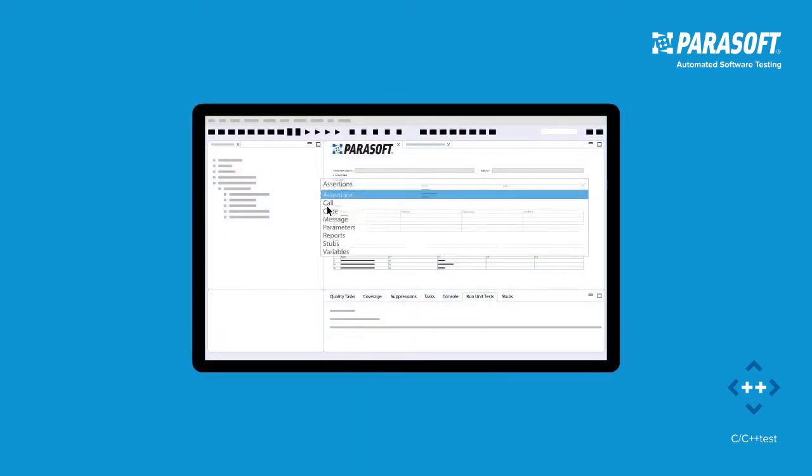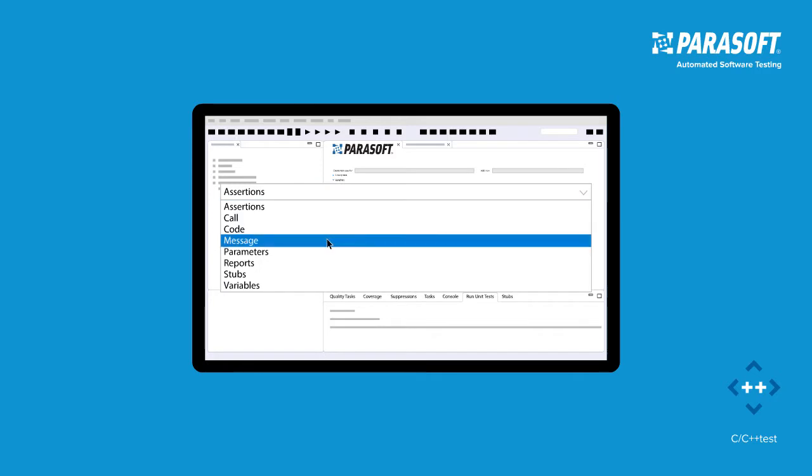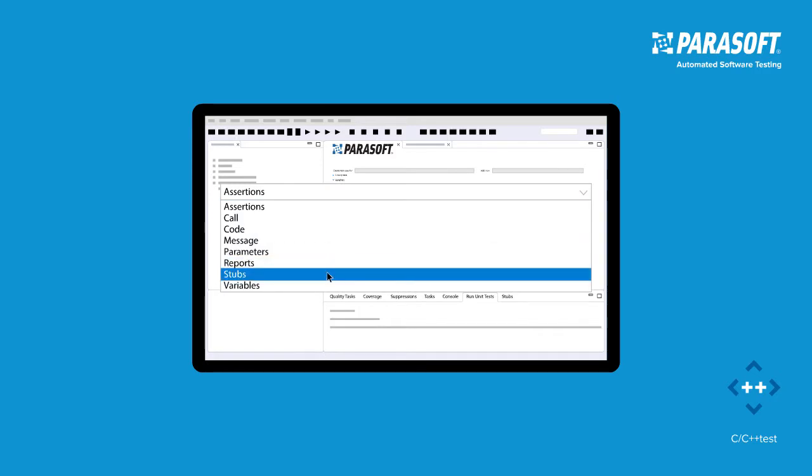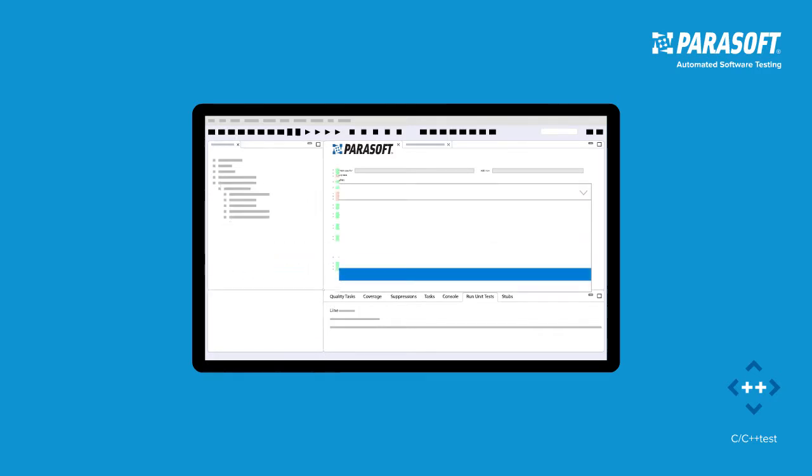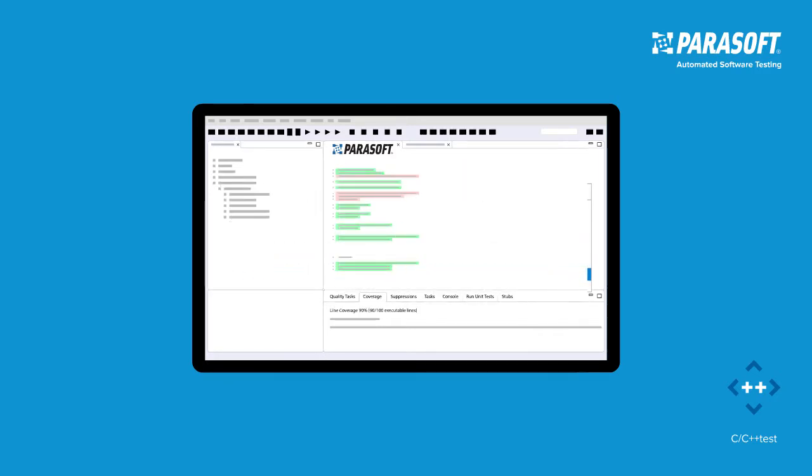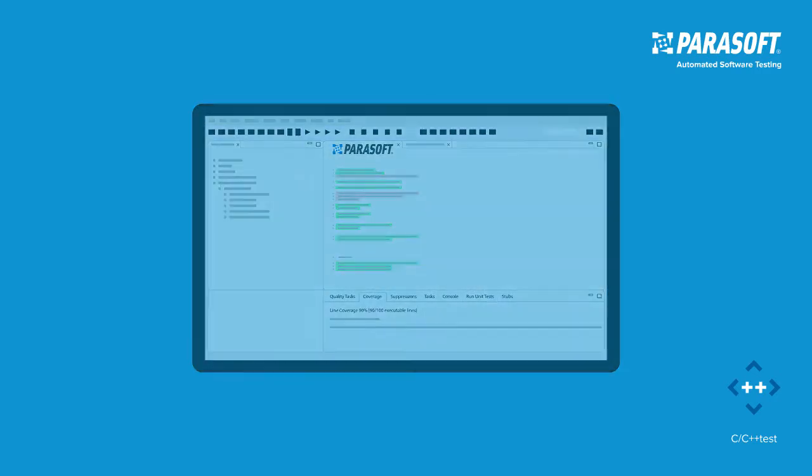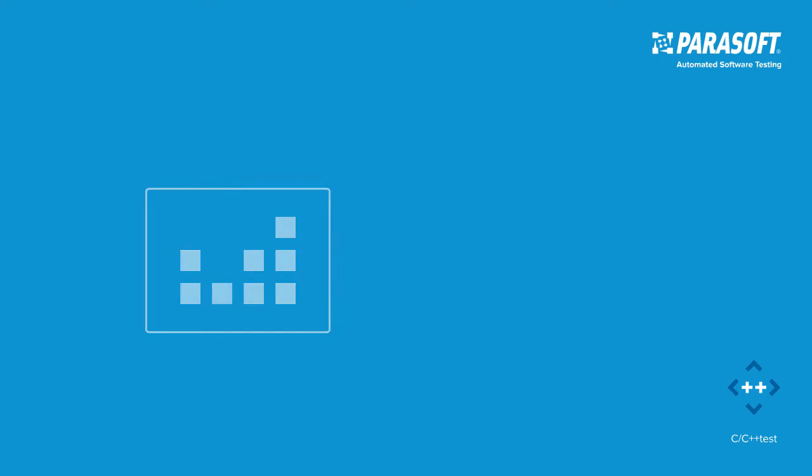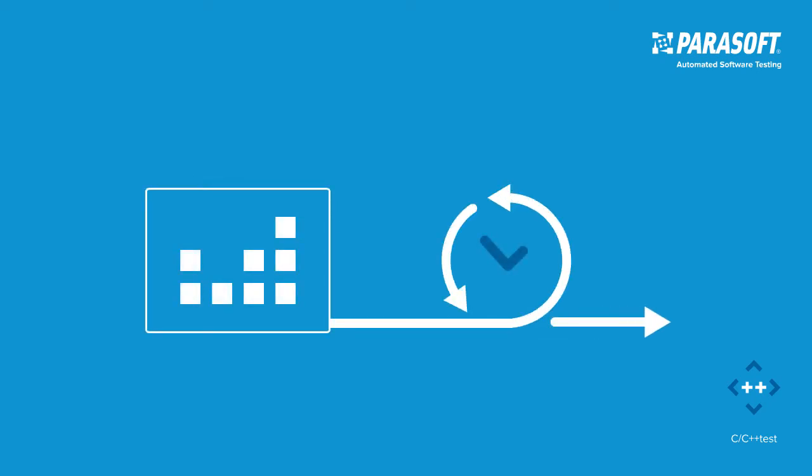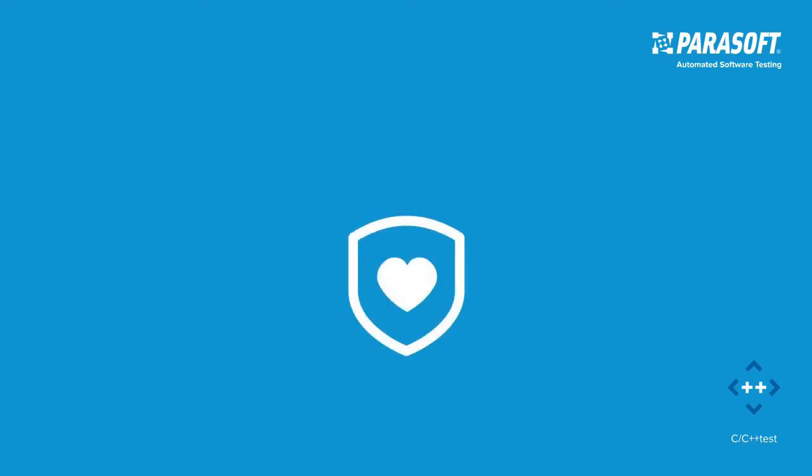With integrated support for code isolation via stubs, assertions, and reporting of code coverage, CC++ Test provides everything a developer needs to build a comprehensive and maintainable test suite for safety-critical industries.